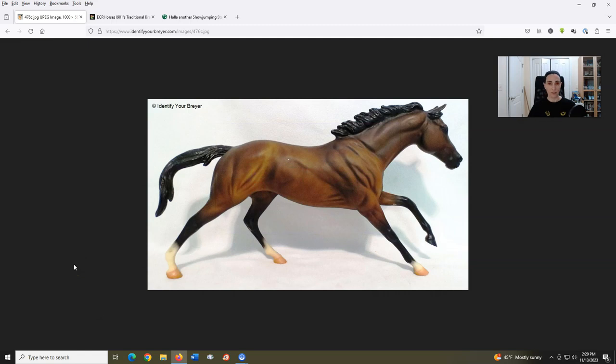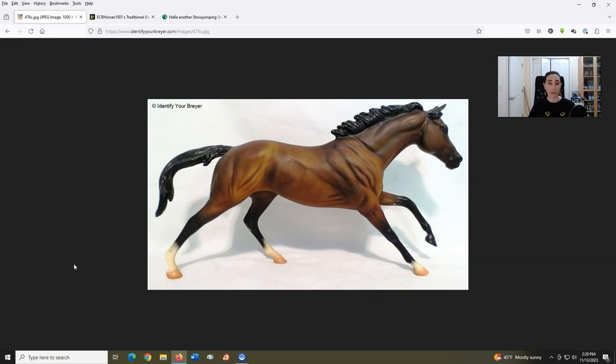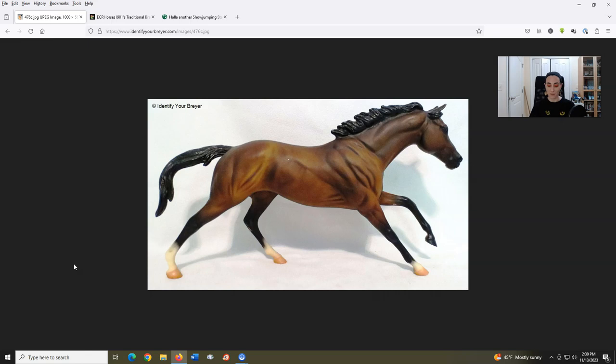We are already nearing the end of this video. So next up is Cigar, introduced in 1998, sculpted by Susan Carlton Sifton. I loved Cigar, the actual horse. I remember when he was a big deal in the racing world and I even traveled to the Kentucky Horse Park a couple of times while he was living at the Hall of Champions just to be able to see him in the flesh.